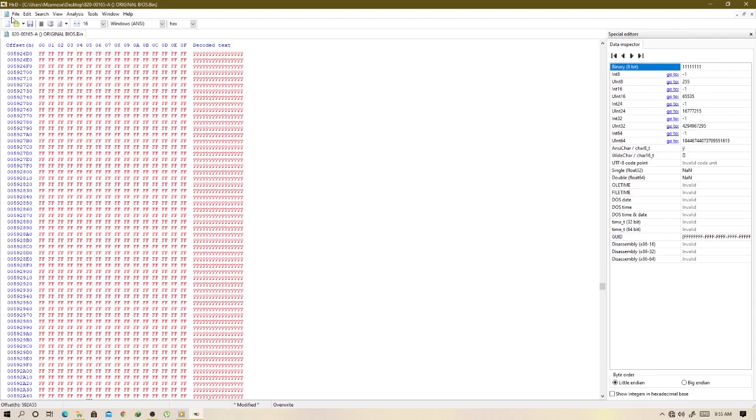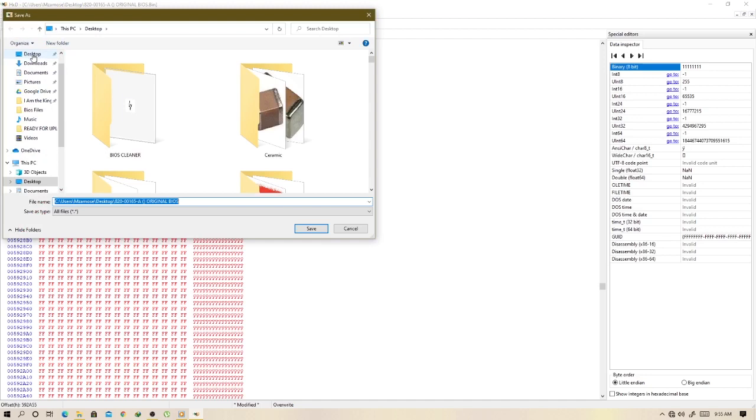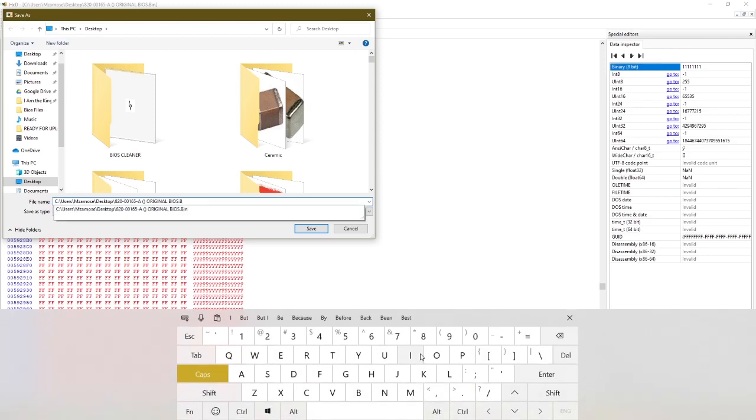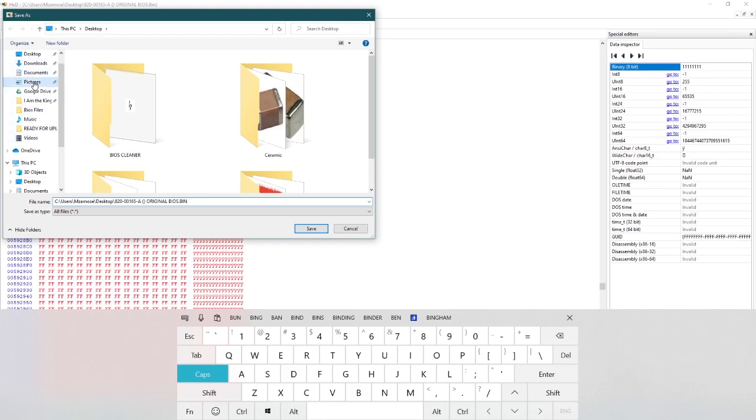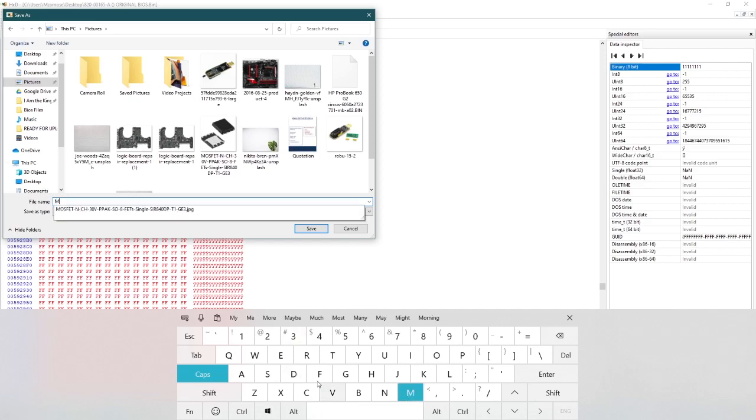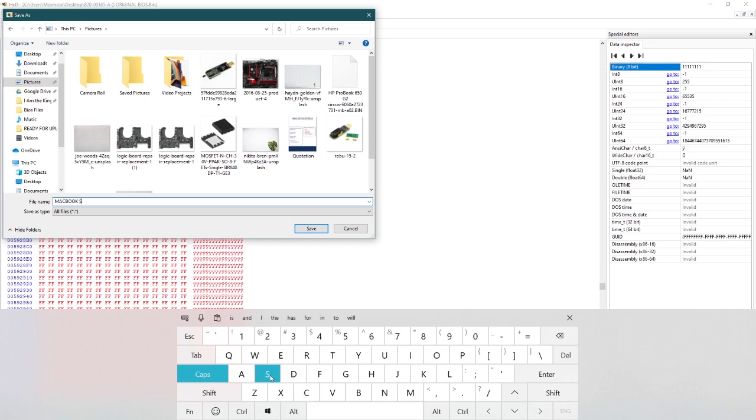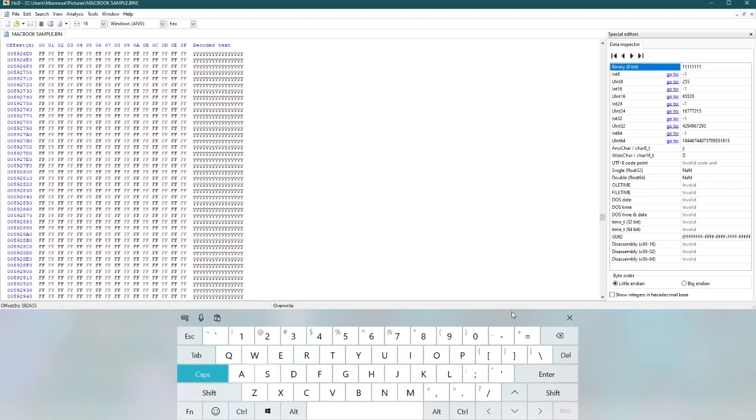And then what you do is come here to file and you press save as. You can rename your file but at the end you have to put dot bin and then save the file. Let me just do it proper, let me save it as MacBook sample dot bin and then you save it.